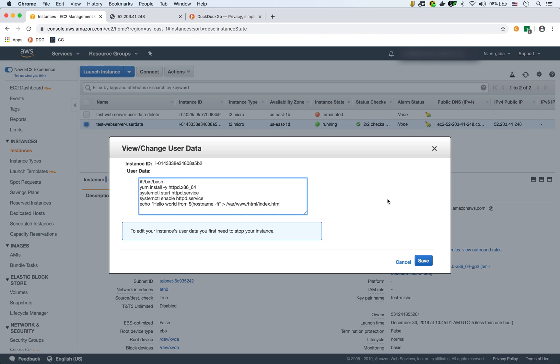And this is also a very convenient way. And you could see here to edit this, you could stop the instance. And then give it another user data to start with.